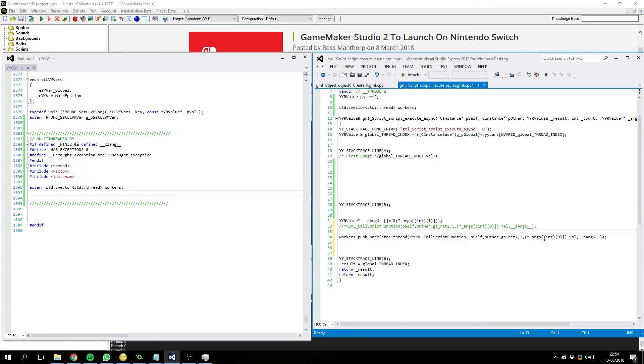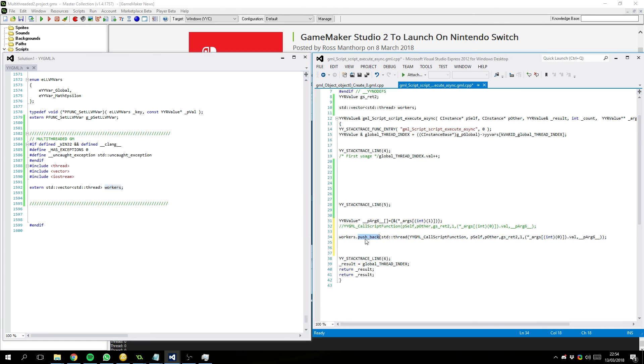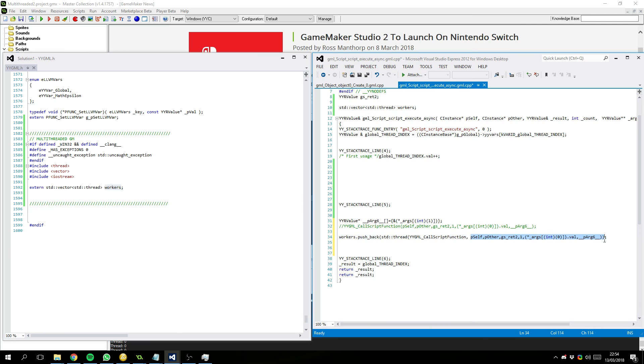And to go through what this does... So, we're basically creating a simple thread pool as it goes. A vector is basically a list in C++. And we've got these workers. And we're saying here we want to create a new thread. And we want that thread to call this function... YYGML call script function with these arguments. And that is just handling all the heavy lifting for us. Creates a thread. Fires it off. All is good.